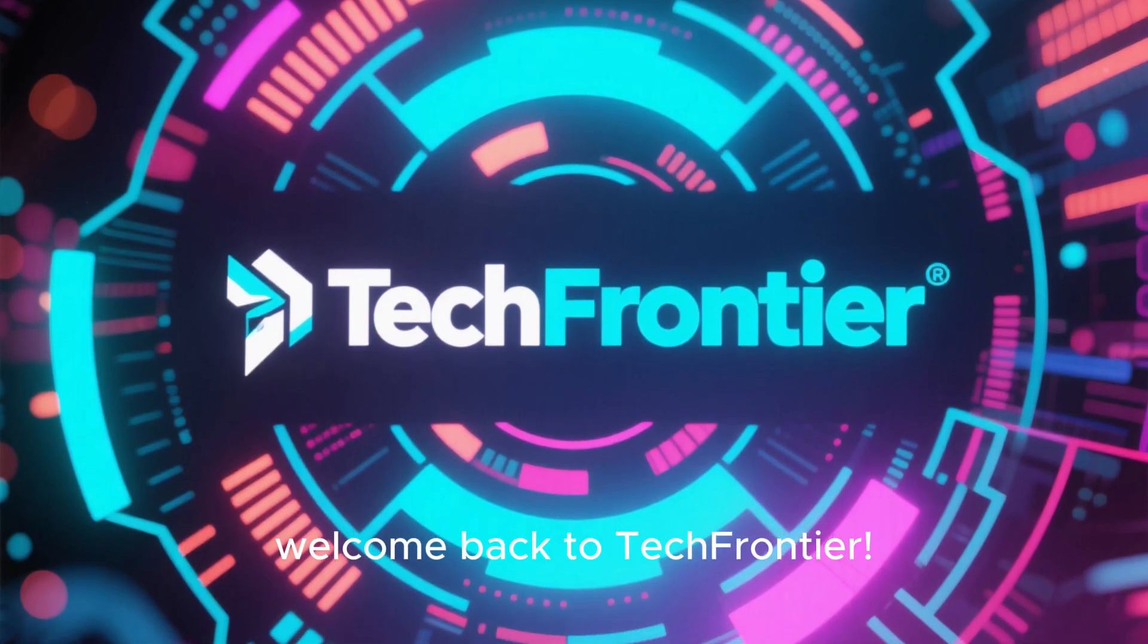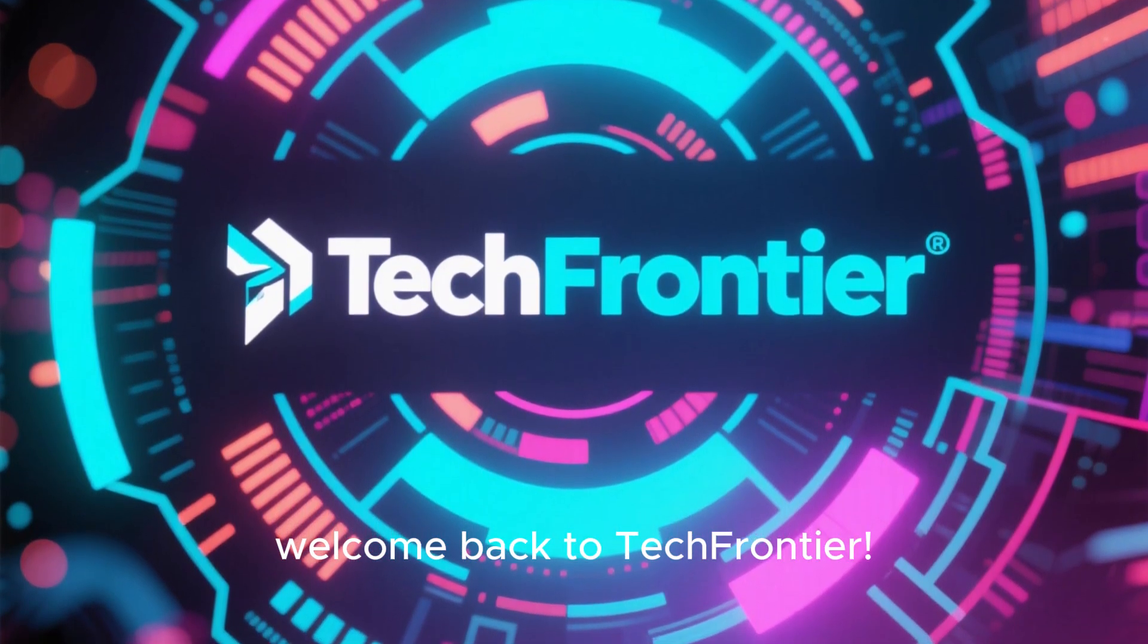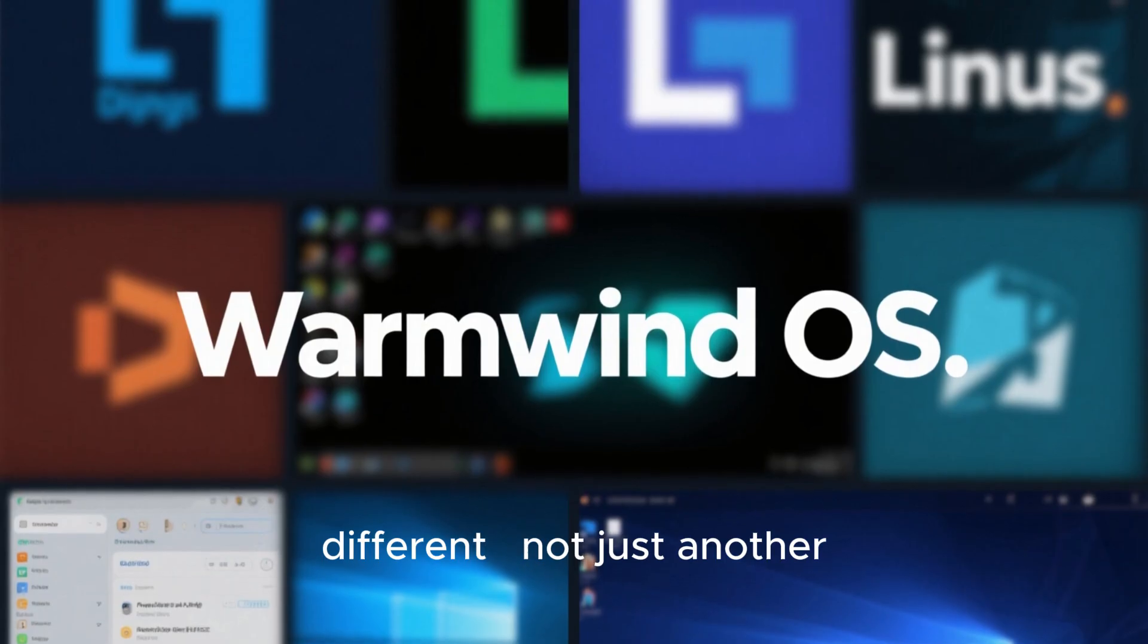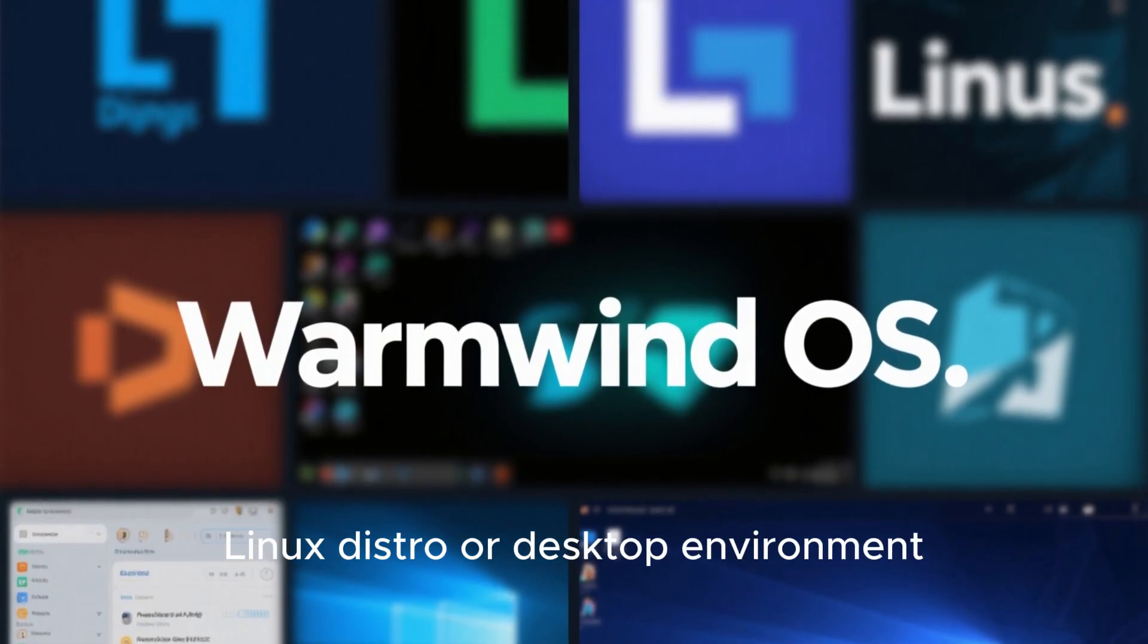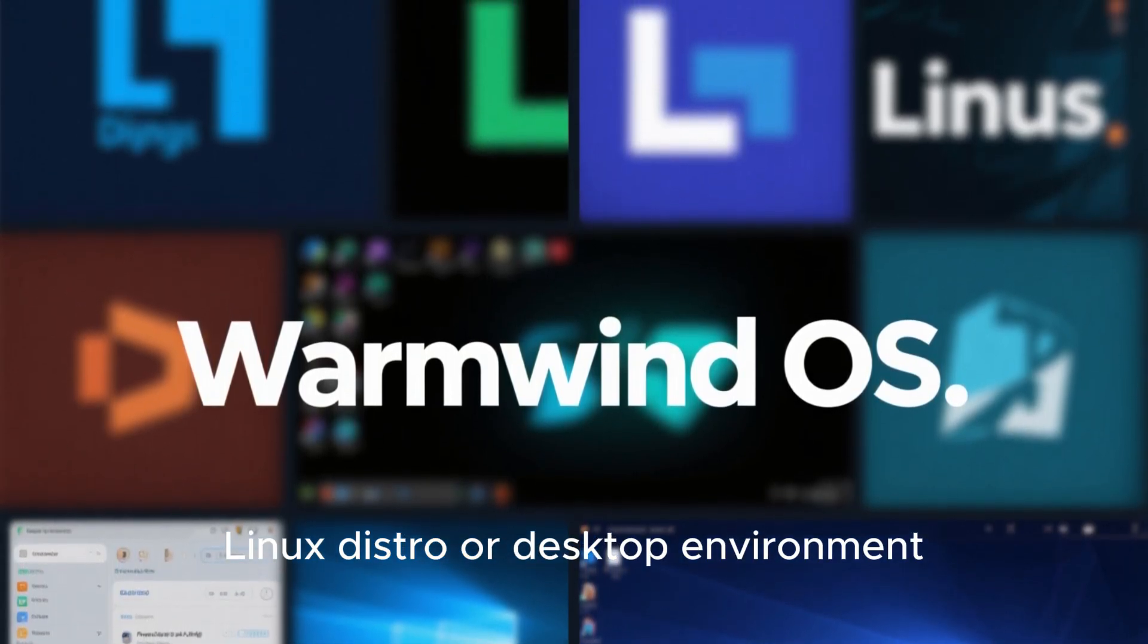Hey everyone, welcome back to Tech Frontier. Today we're looking at something different, not just another Linux distro or desktop environment.